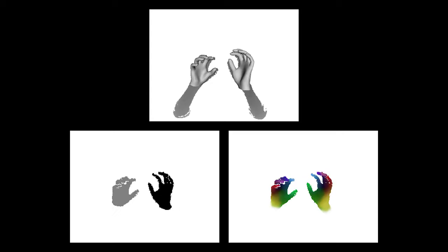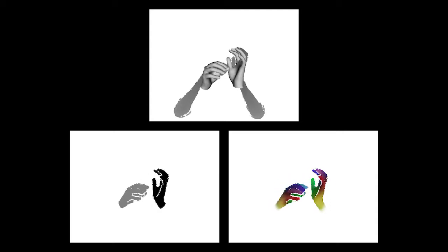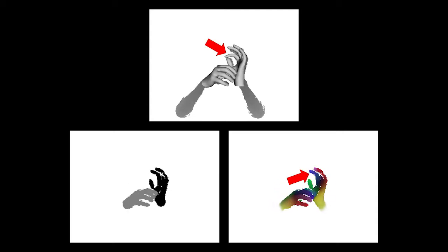The correspondence predictions are essential for our algorithm. Here, the index finger is erroneously predicted as middle finger, which degrades the final result.